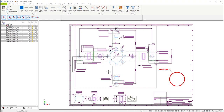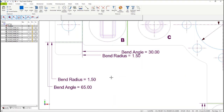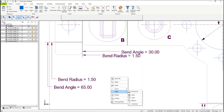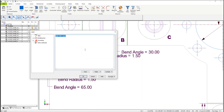Now let's zoom into another area of the drawing. In this case, we're going to change the bend ratings. Again, select the right mouse button, Detail, then Label. In the dialog window that opens, enter the information that you'd like to appear in the label, and then place the label.